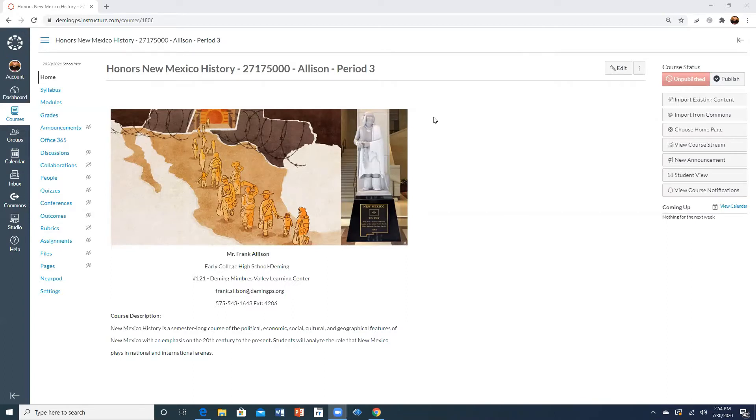categories, your grading categories, as well as setting up the weights for those categories.